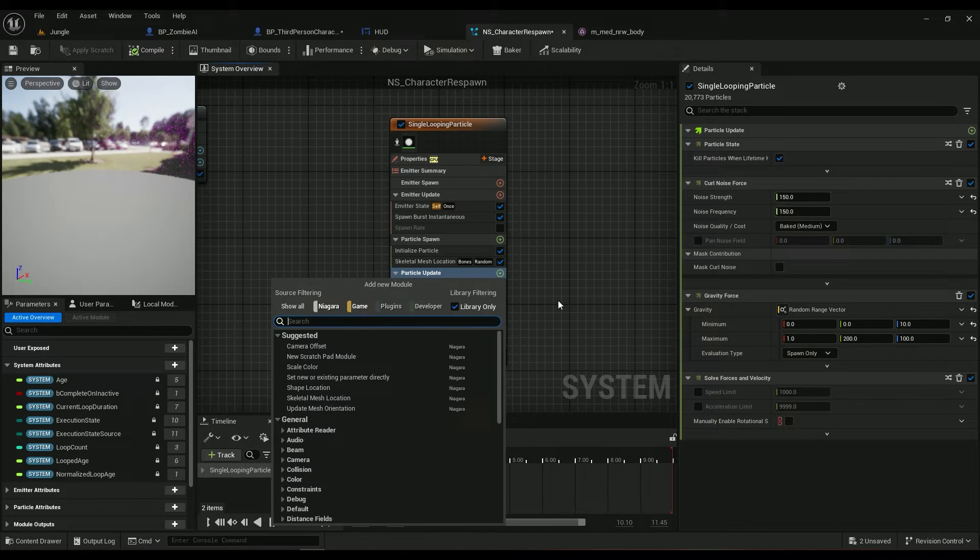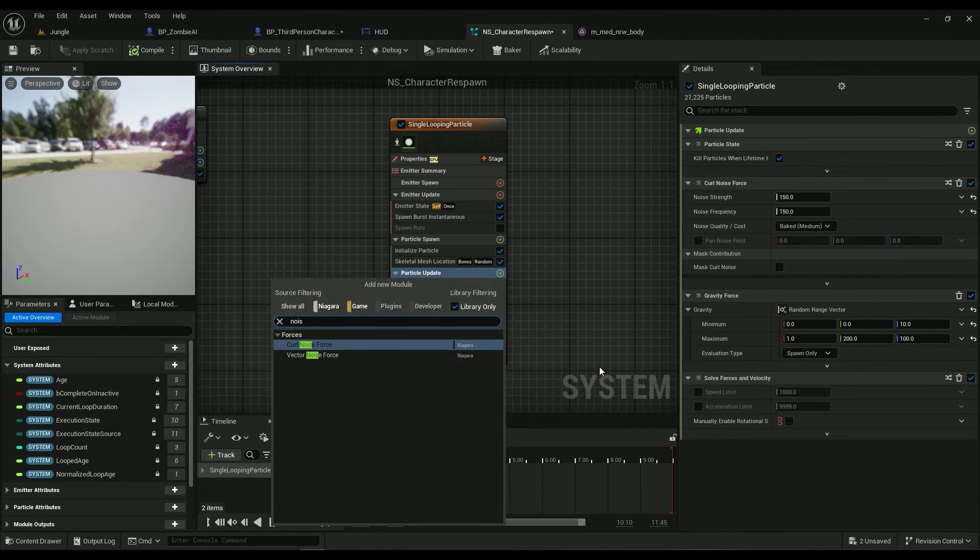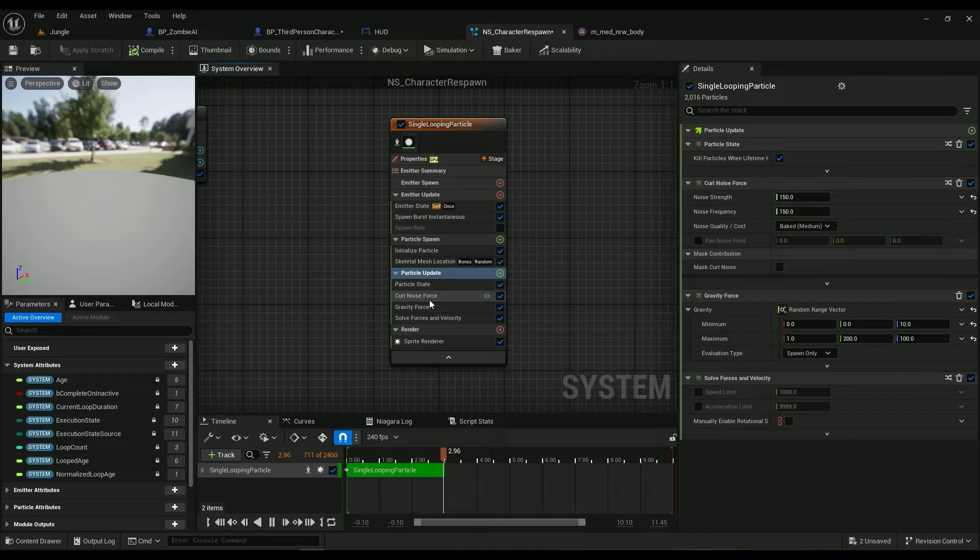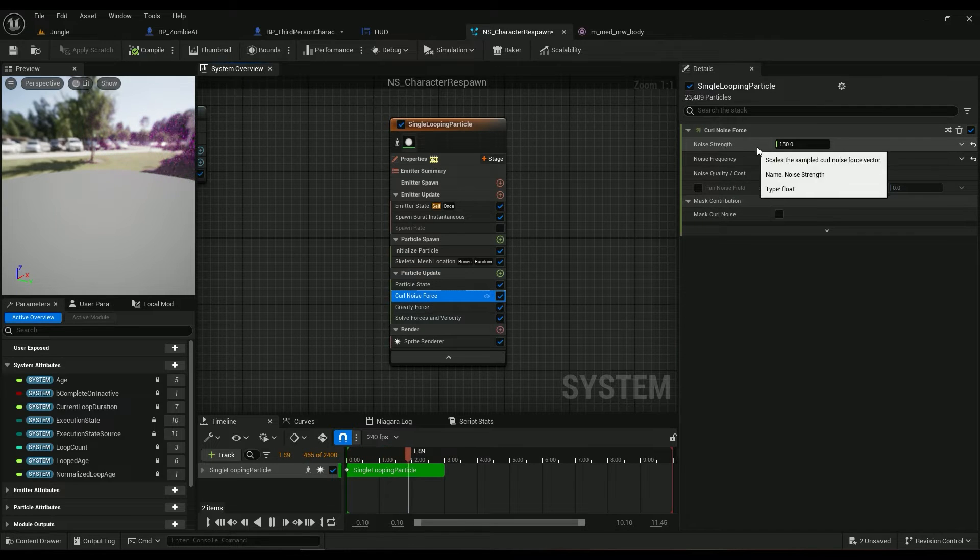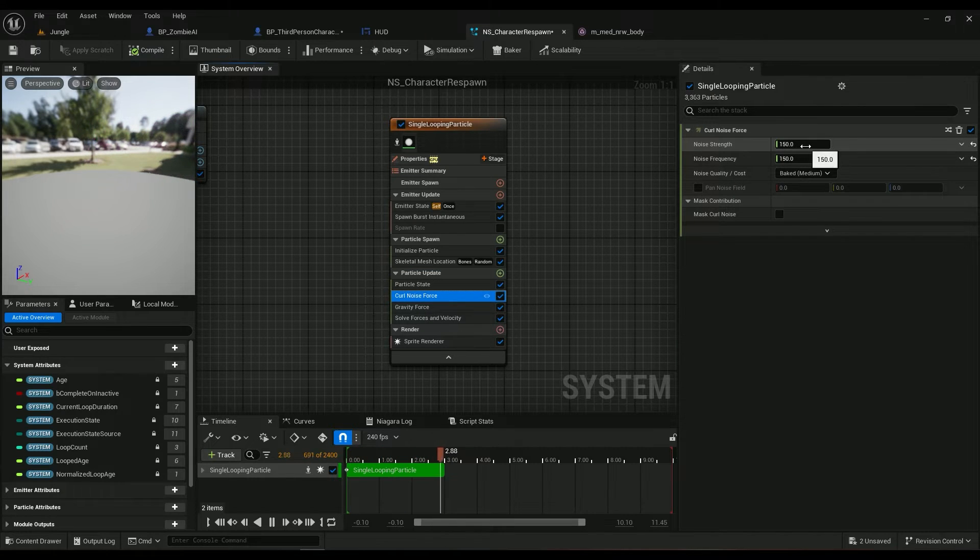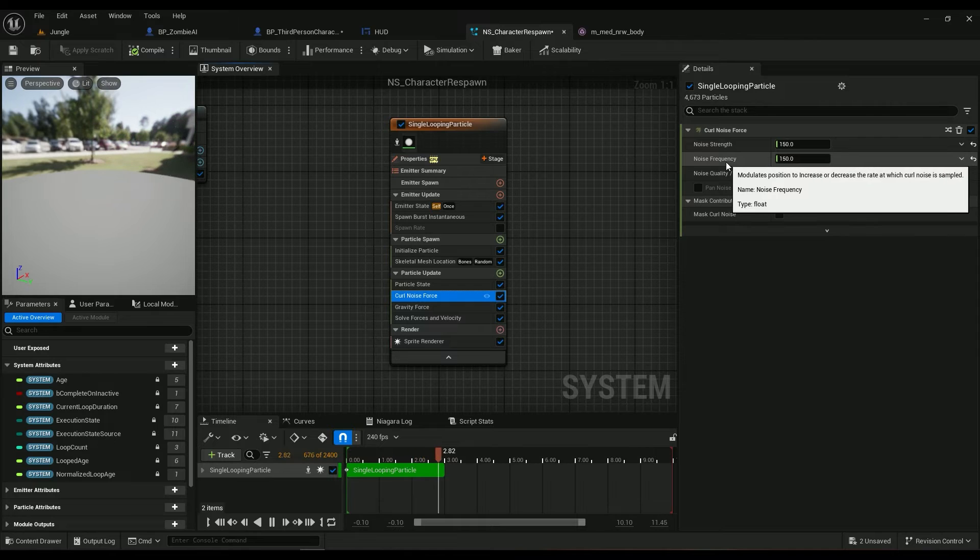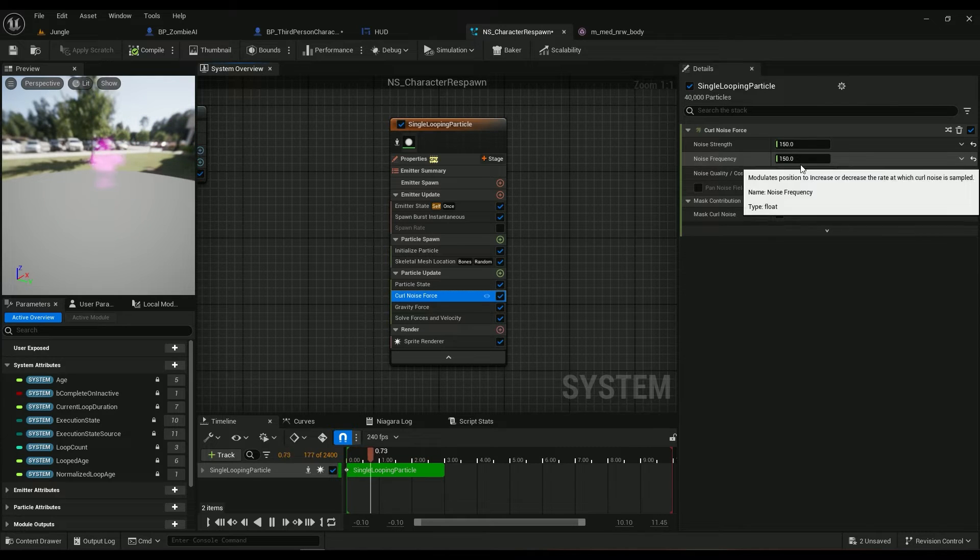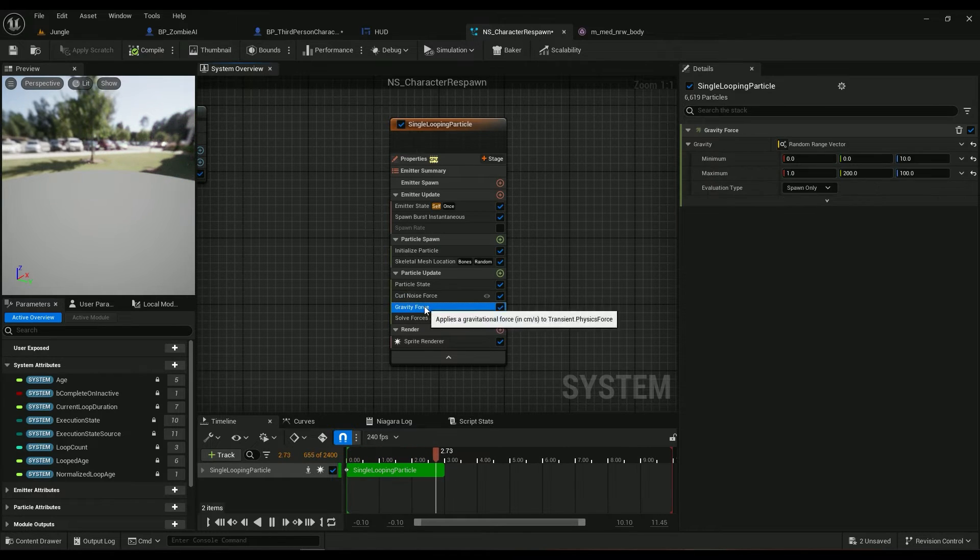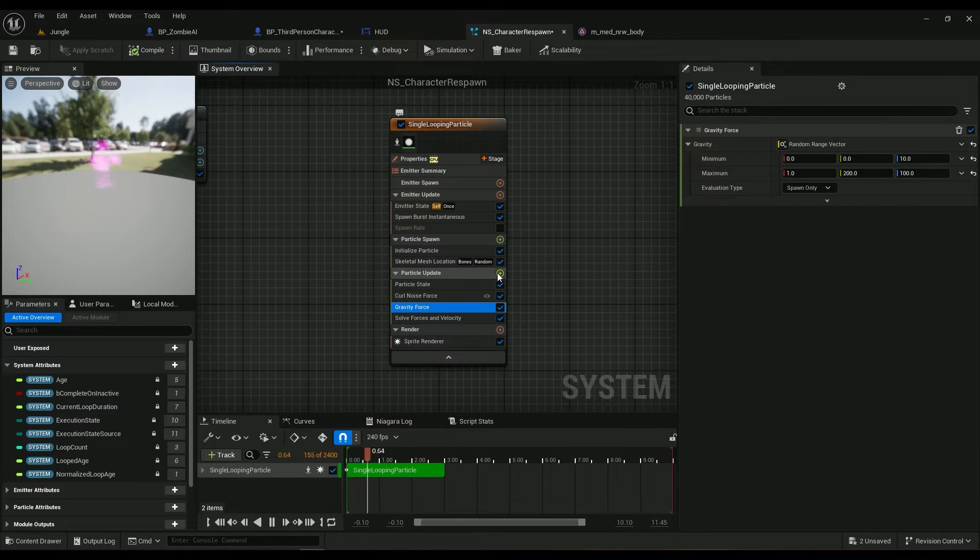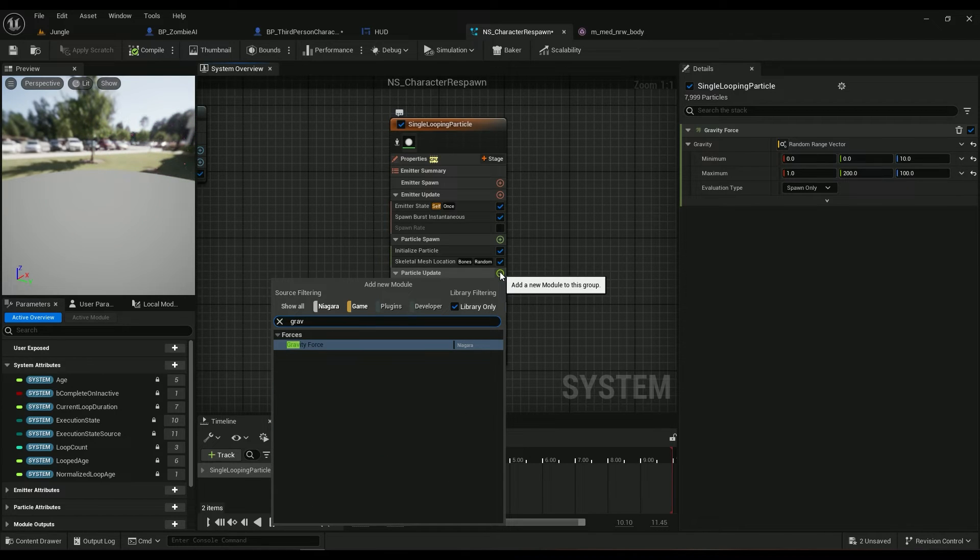And we can use a strength of 150 and a frequency of 150. And then we need a gravity gravity force.